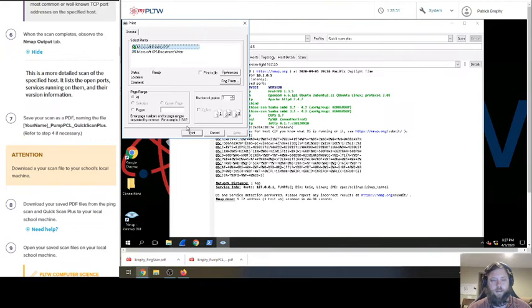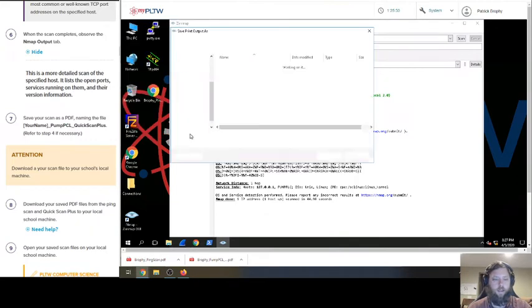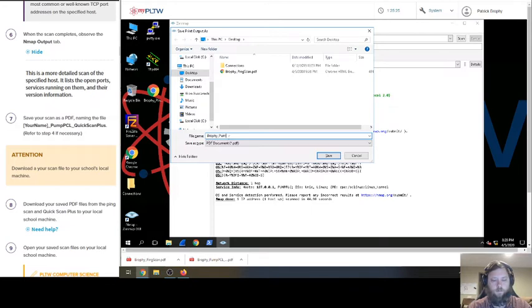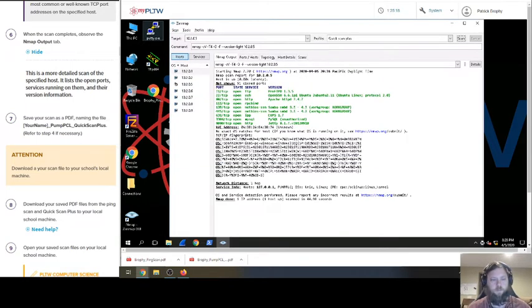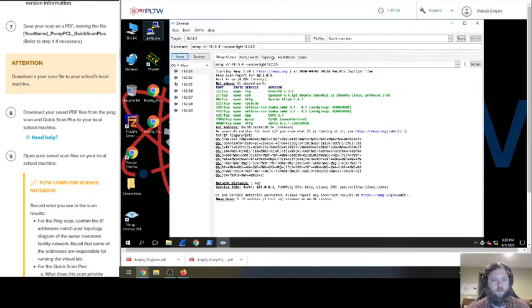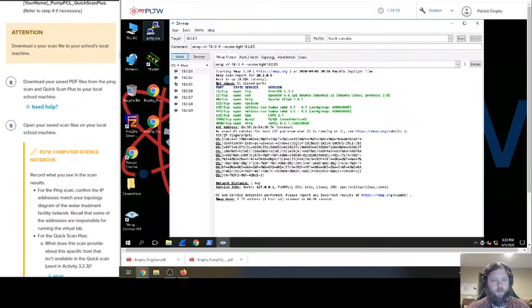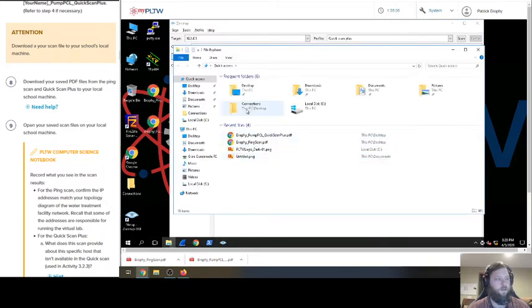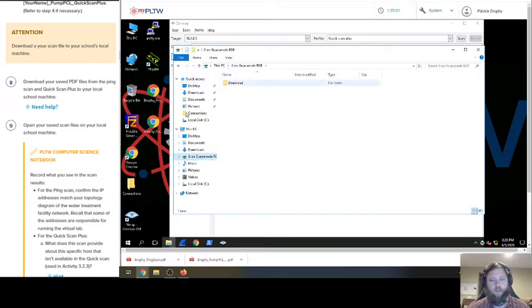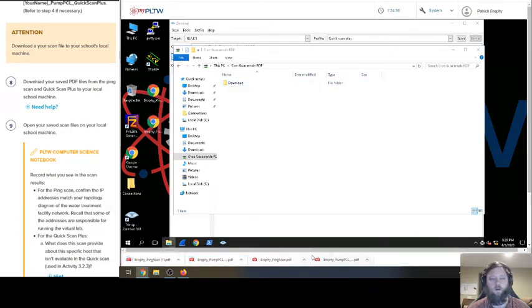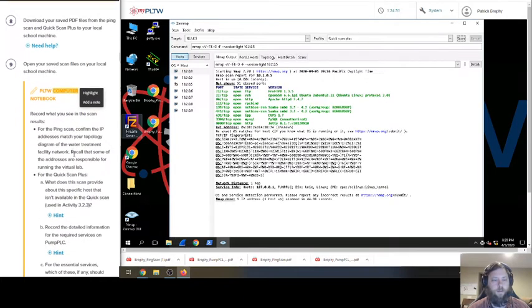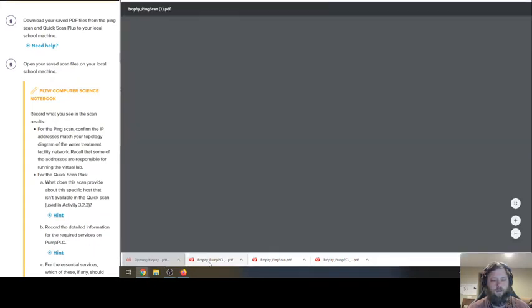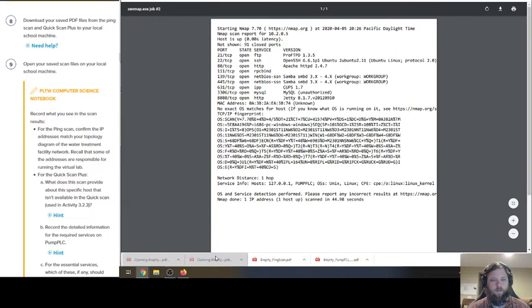We're going to print it to PDF and name it your name Brophy Pump PLC - I think it's PLC, but quick scan plus. Download the save files from the ping scan to your local machine. If you don't remember, you go to this guy and we open up our browser, we go to the G drive, and you just drag them to downloads right here. As you probably saw, I did this before.